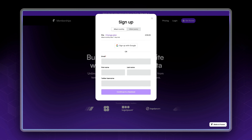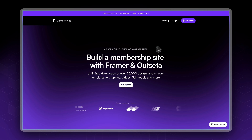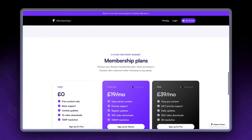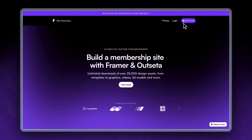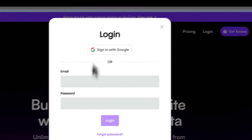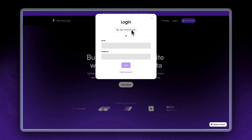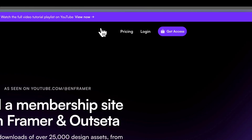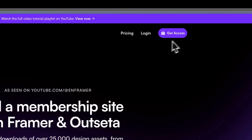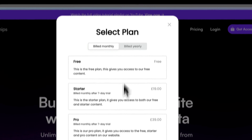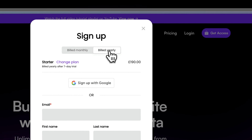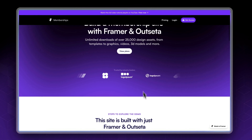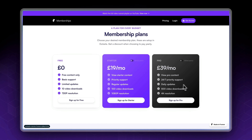Let's explore all the features that this integration offers. This is our home page — we're currently logged out so there is a login button. This pop-up is provided by Outseta and includes a sign up with Google button and forgot password. We also have a Get Access button which opens a pop-up where we can choose our desired membership plan and change the payment from monthly to yearly. We also have pricing tables set up.